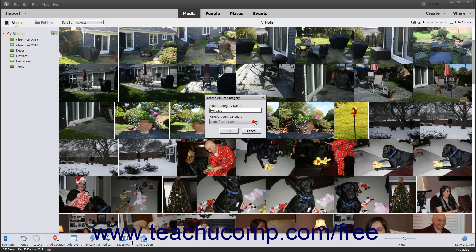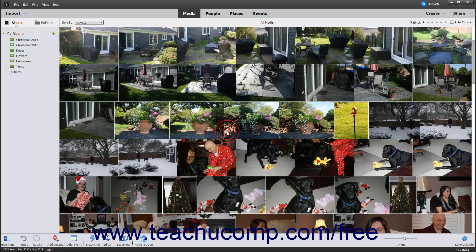To make the current album category a top-level album category, leave the Parent Album Category drop-down choice set to None top-level, which is the default value. To then create the album category, click the OK button.